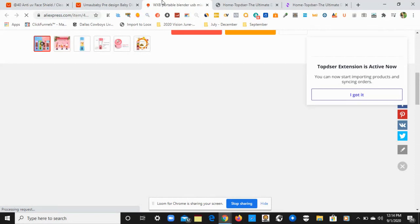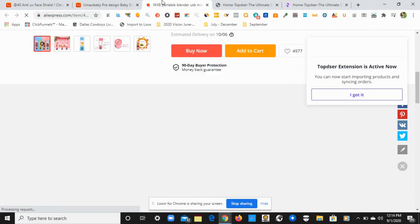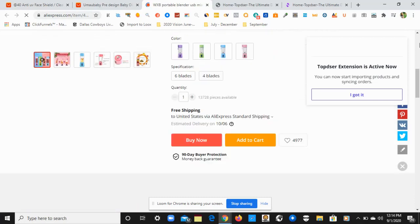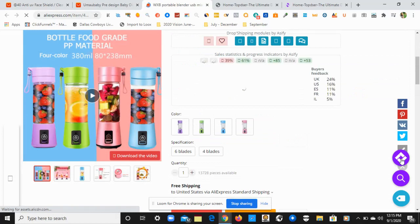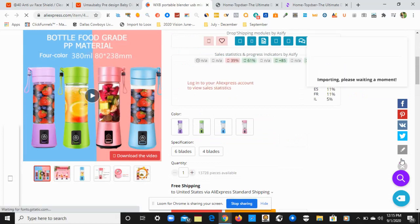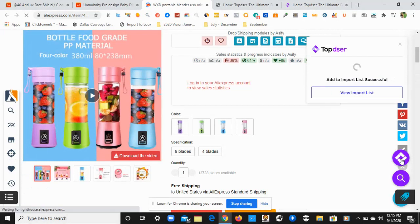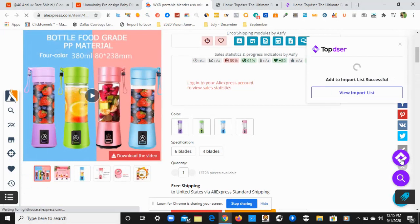As you see it pop up on my screen, it says 'Your extension is active.' Now I can start importing products and syncing orders. Right there it says 'Import. Please wait a moment.' And just like that, it has been imported to Topster.